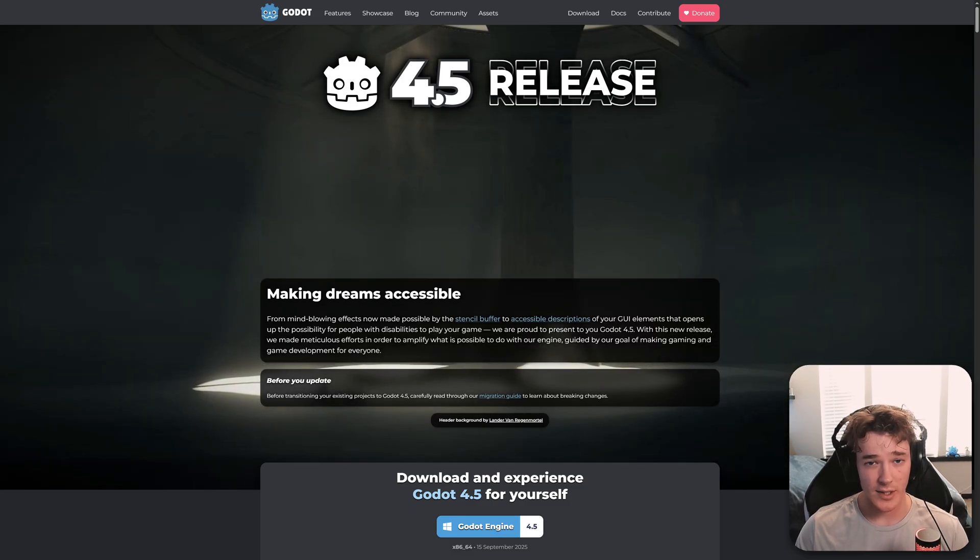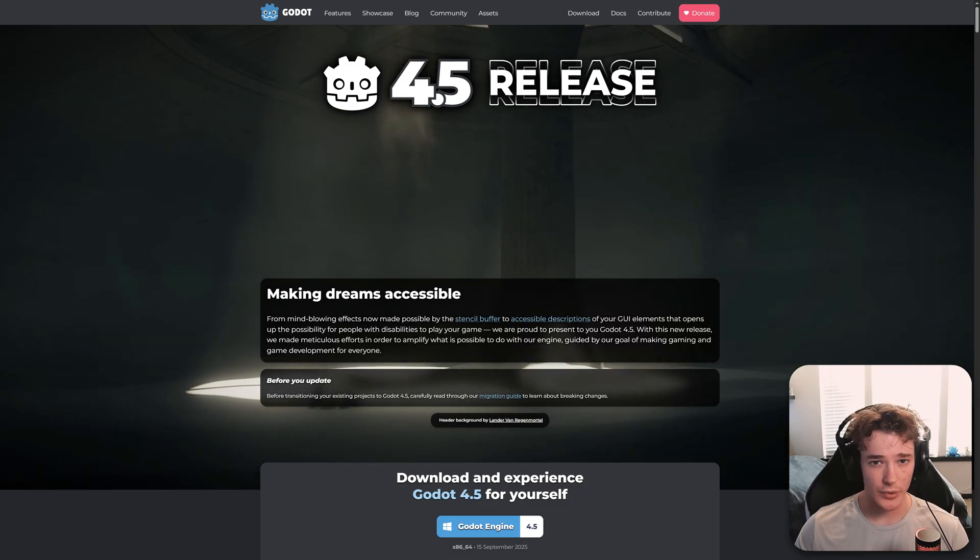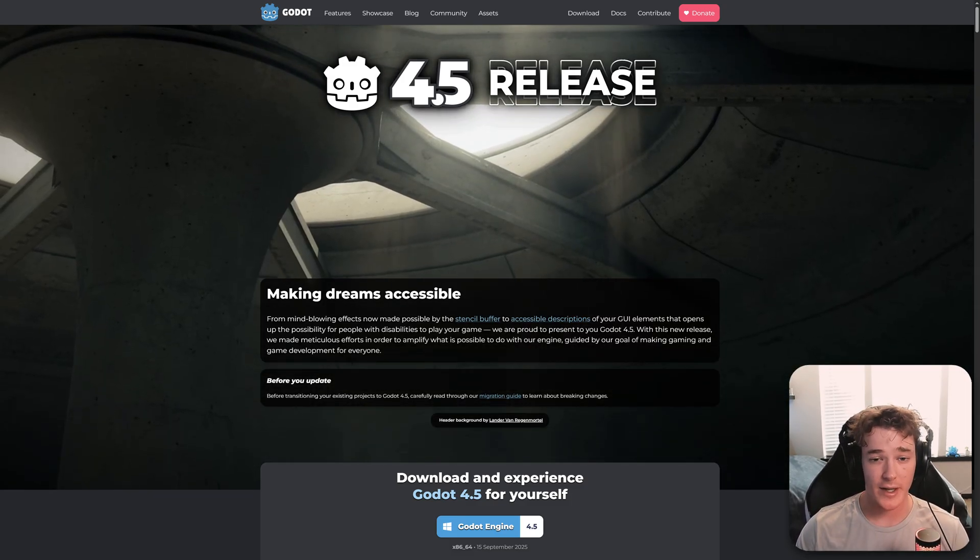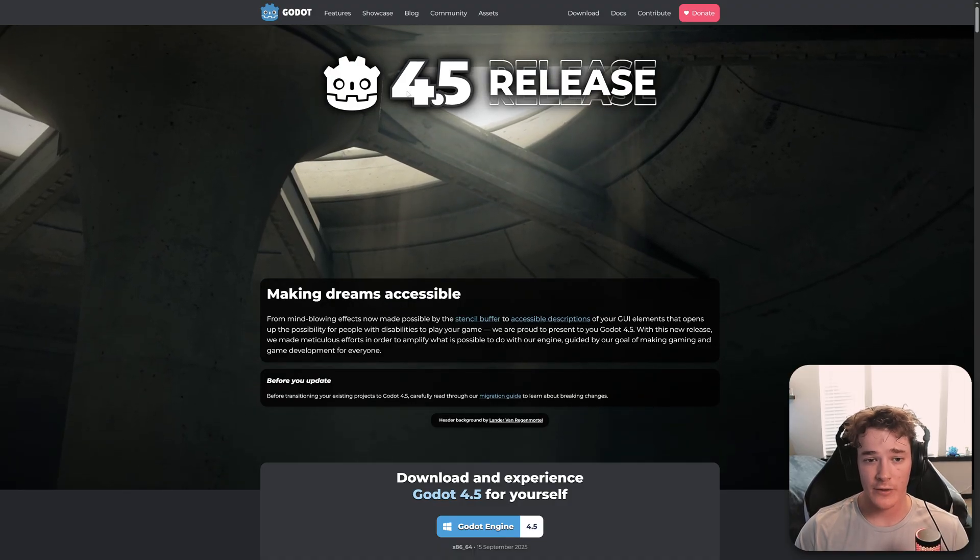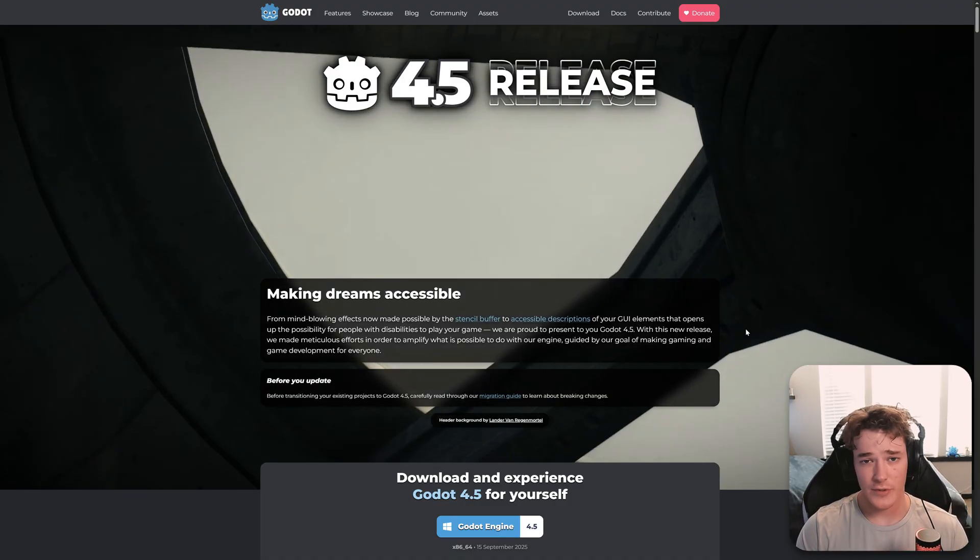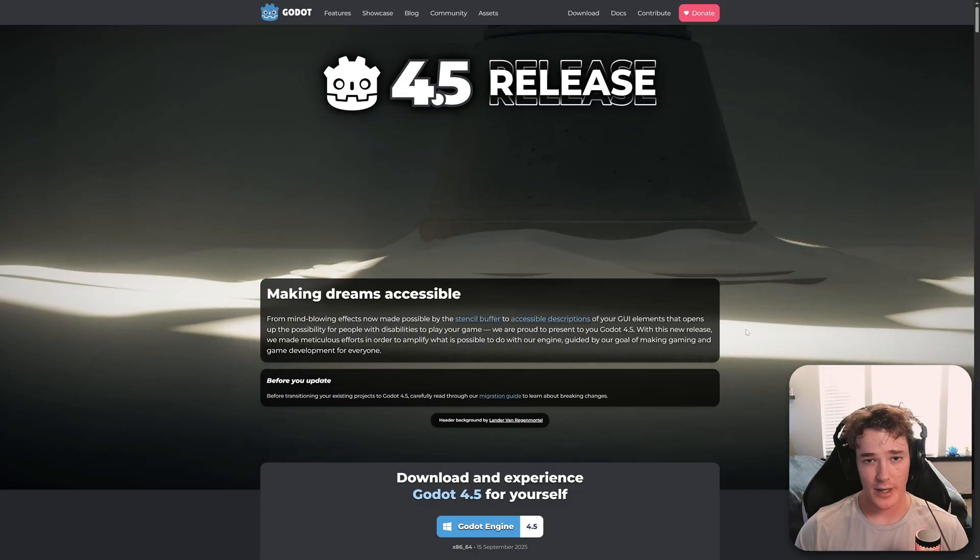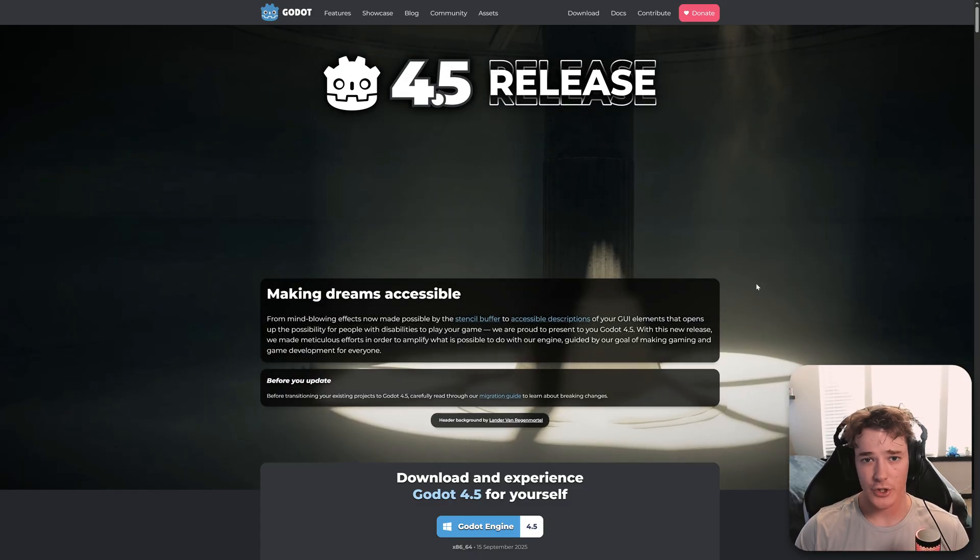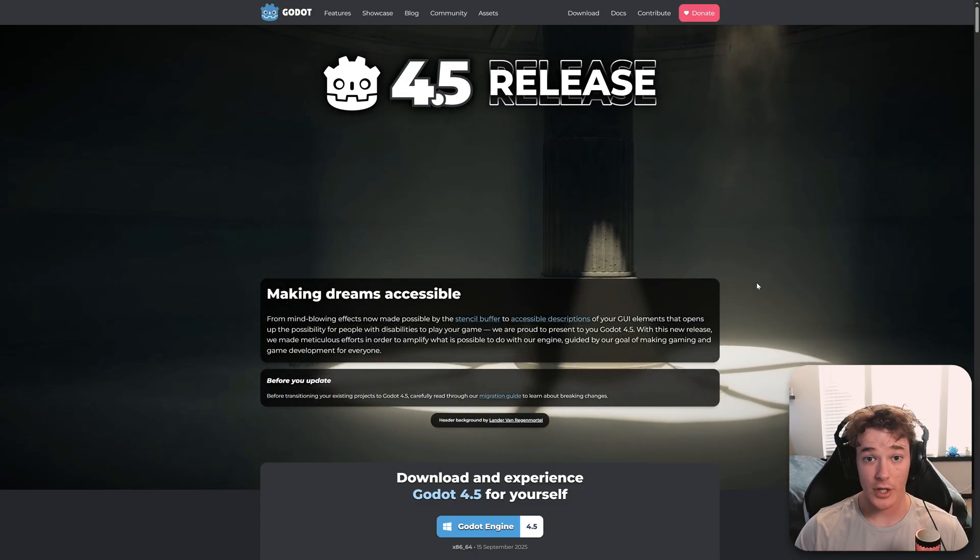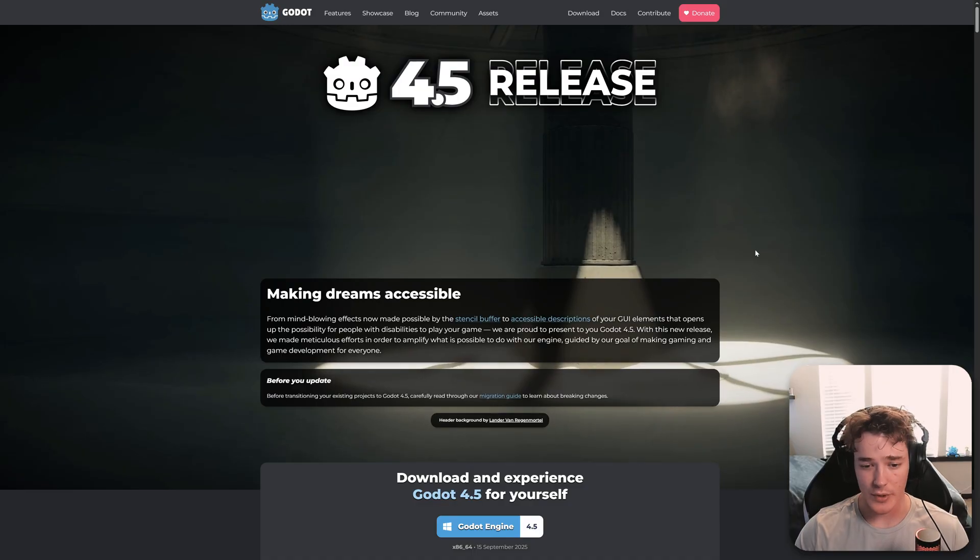All right, so if you didn't see yet, yesterday we got some of the biggest Godot news of all of 2025, and that is obviously the release of Godot 4.5 Stable. So in this video, I'll just be going over the blog post and hopefully providing a brief overview of some of the key features and things that are changing in Godot. So let's get right into it.